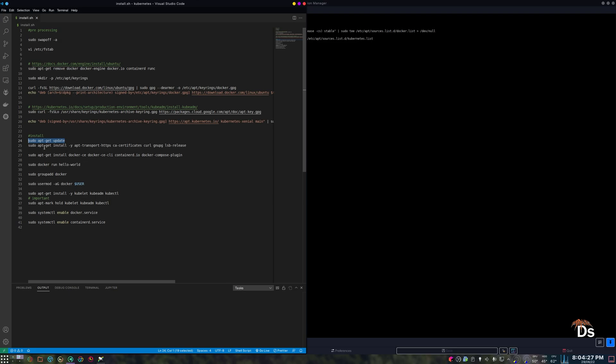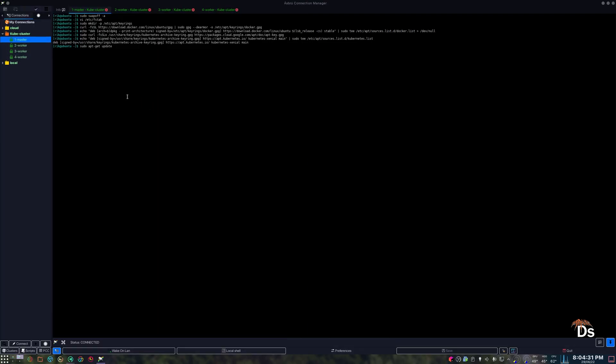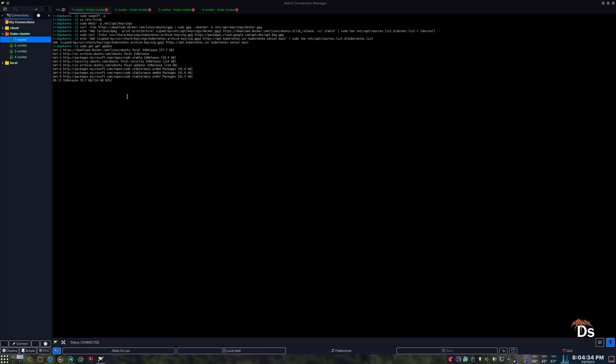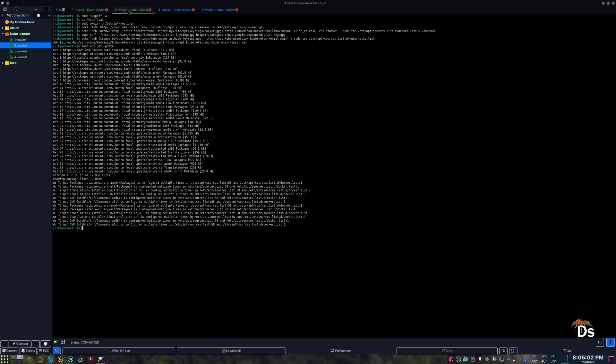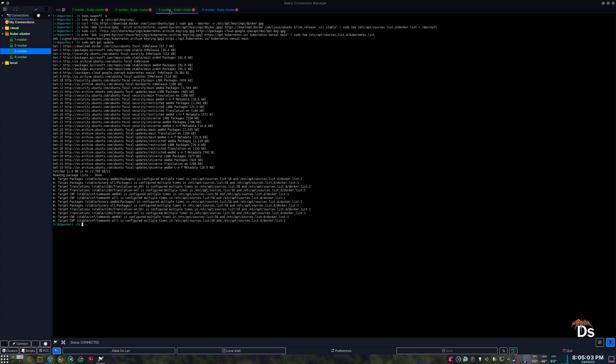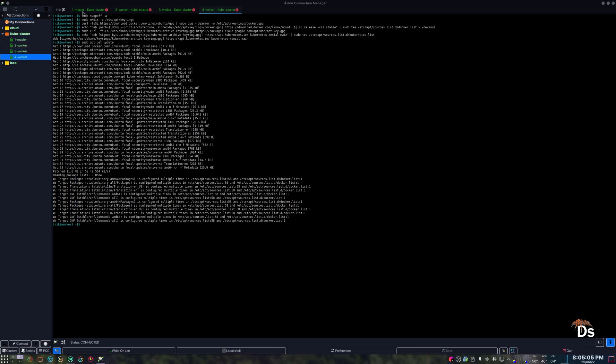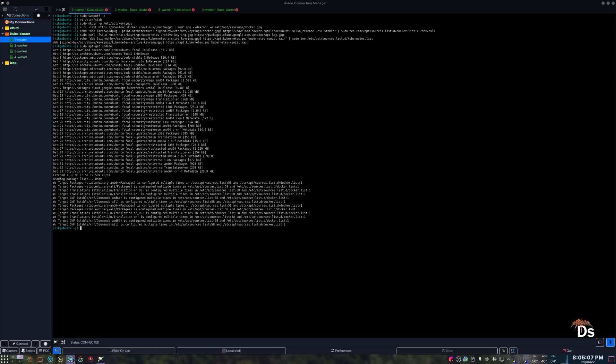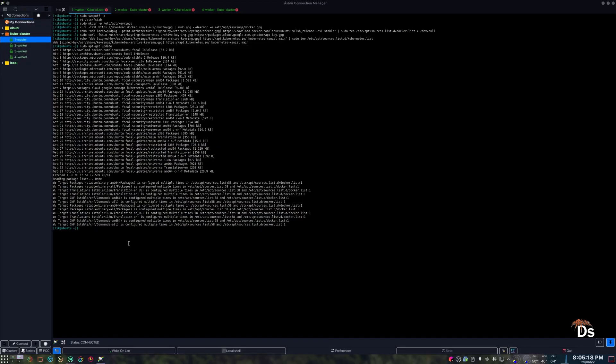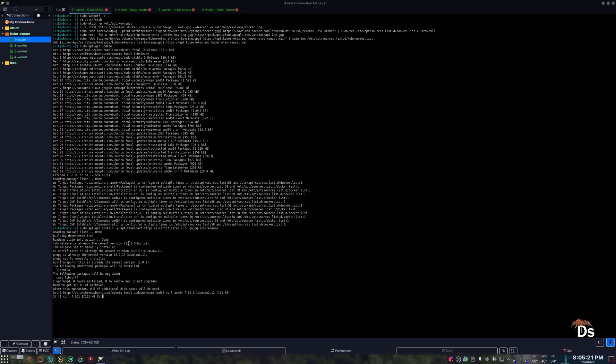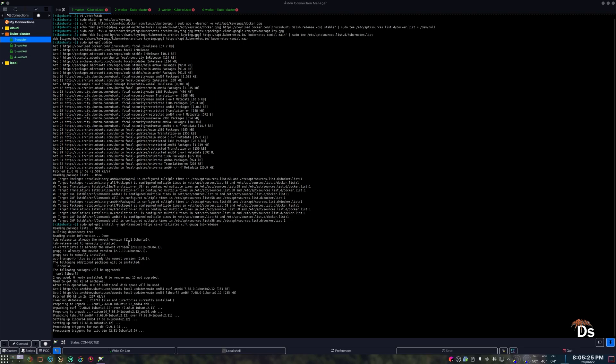So now we will do an apt-get update in all of the nodes. Looks like I already had it configured, but it's nothing to worry about. Now I need to install some of the support packages required for Docker and Kubernetes installation. Some of the packages might be already installed for you.